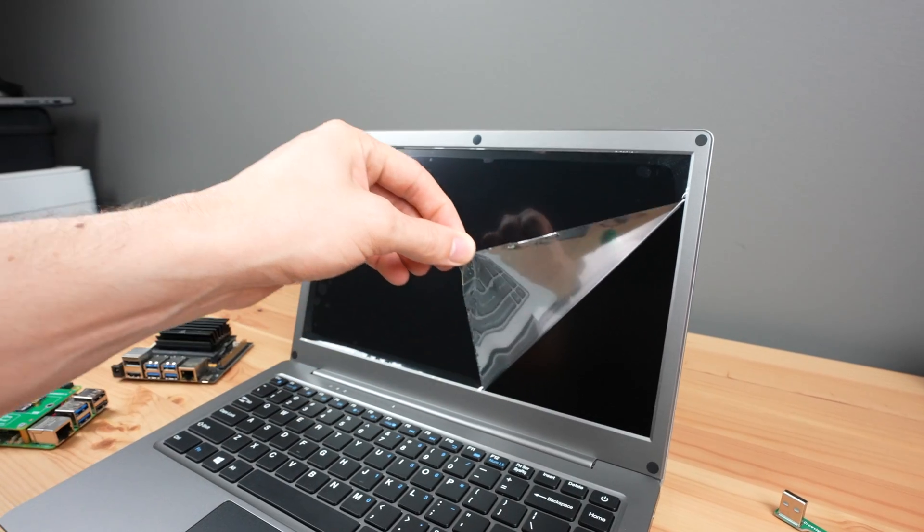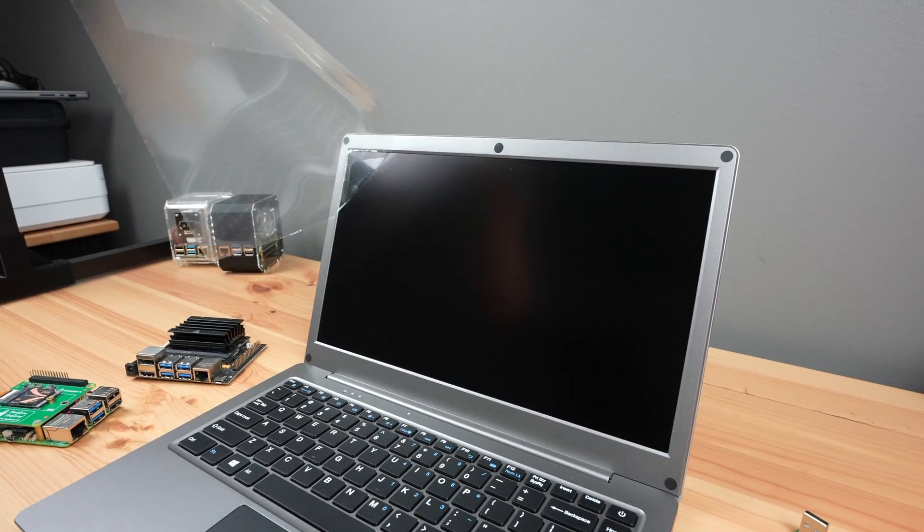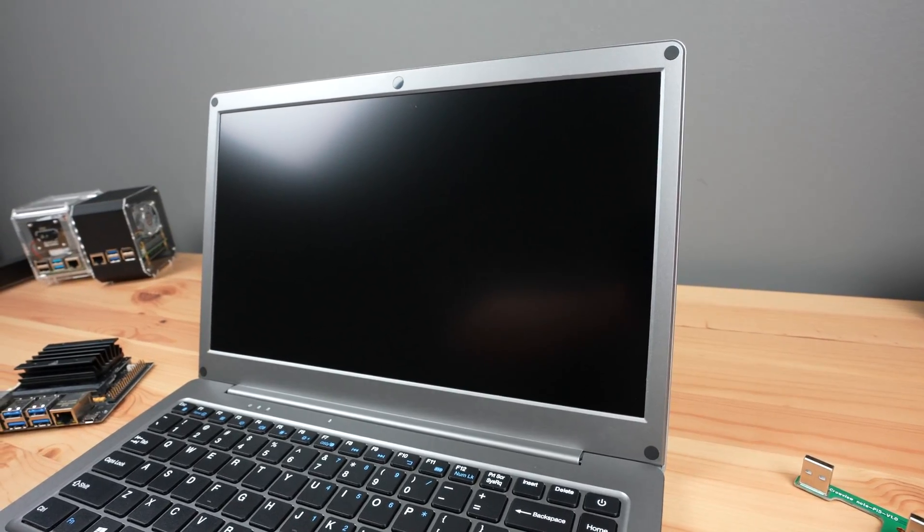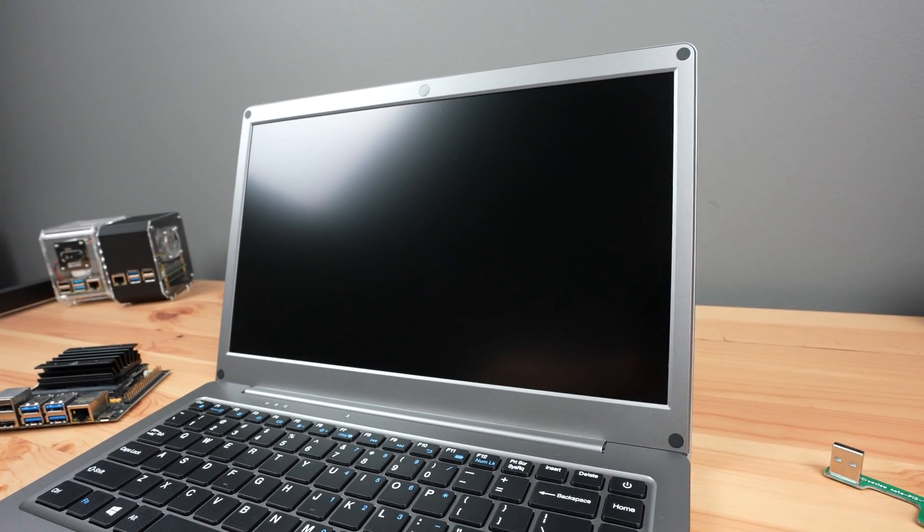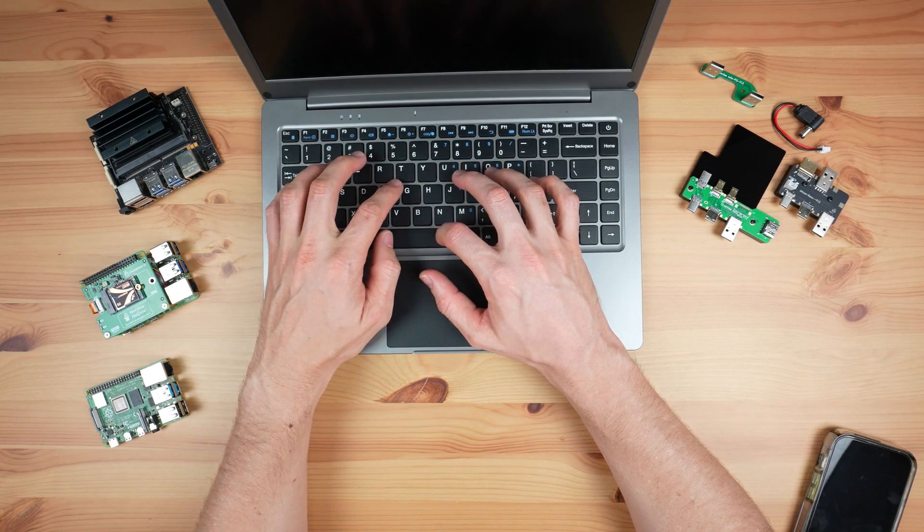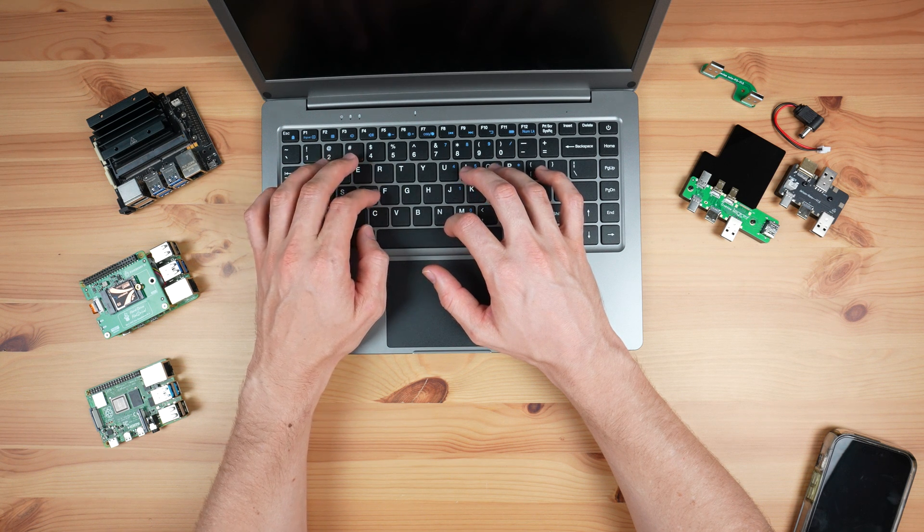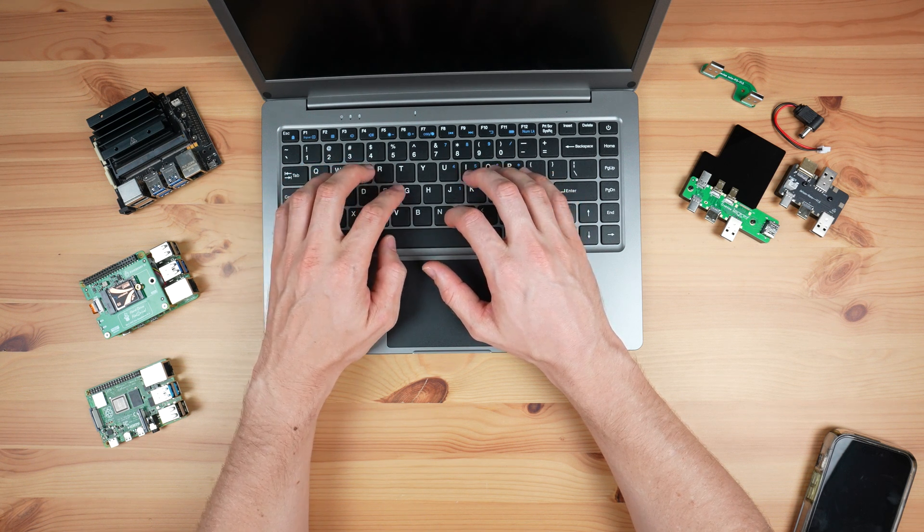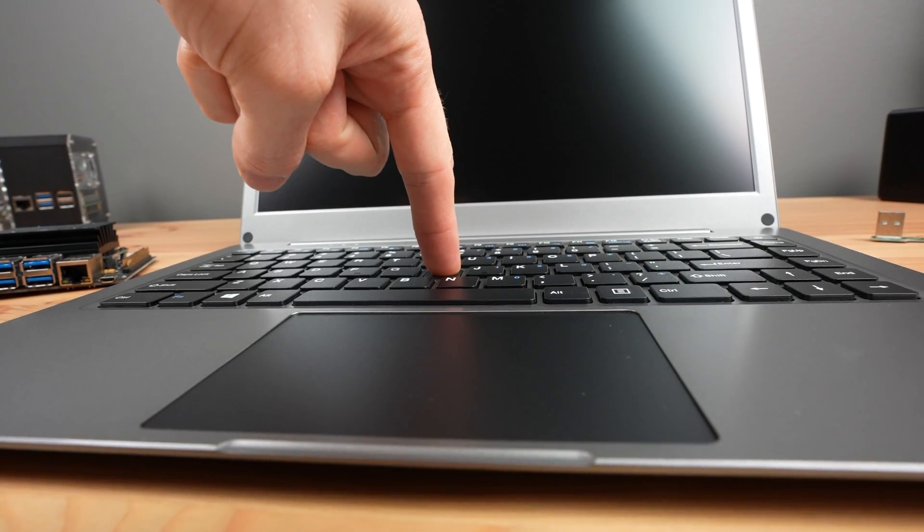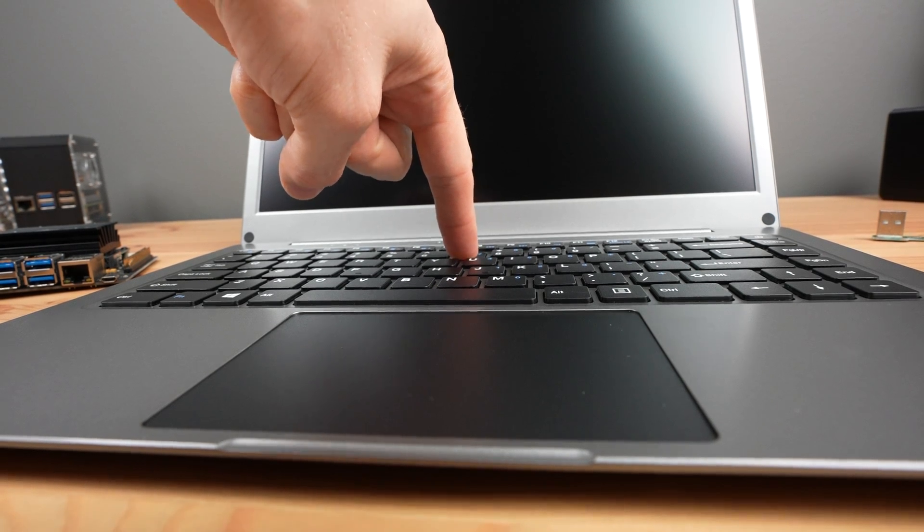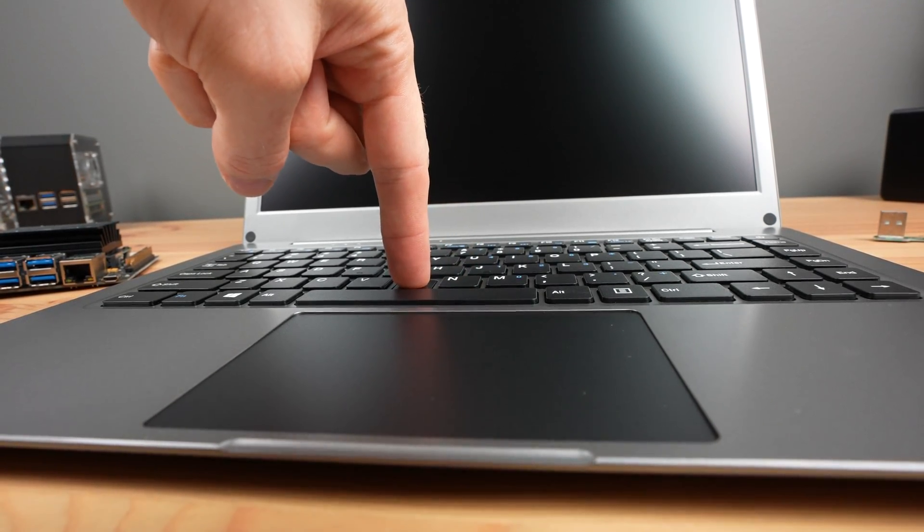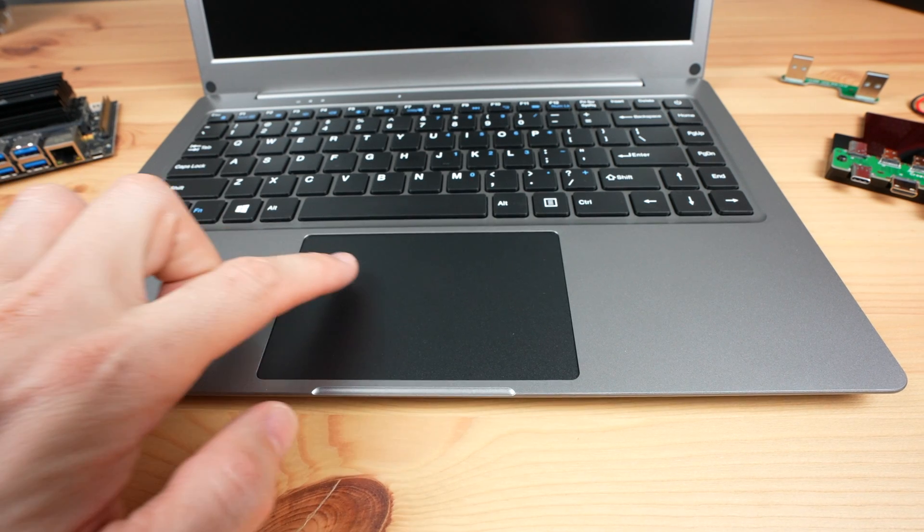First up, the display is a 14-inch 1080p IPS panel with a refresh rate of 60Hz. Then we've got a keyboard and trackpad. The keyboard feels fairly decent and comfortable to use. The frame is quite thin, so there is a bit of flex if you push down hard on the keys. It definitely doesn't feel like a high-end keyboard.